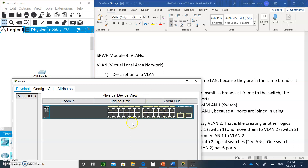Therefore, the switch is one broadcast domain. What we can do is split this switch software-wise into multiple VLANs. For example, let's say I take the first six ports and make VLAN 2 — I'll create VLAN 2 and take these six ports from VLAN 1 and move them into VLAN 2. So VLAN 1 will have 18 ports left in it, and VLAN 2 will have six ports in it, like having two switches.